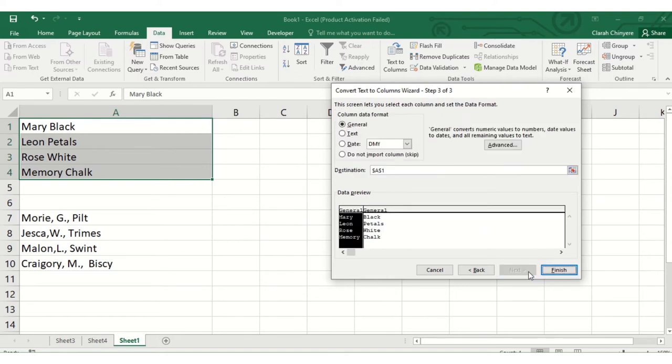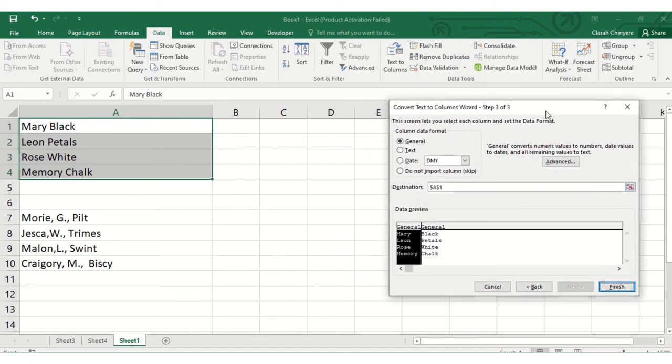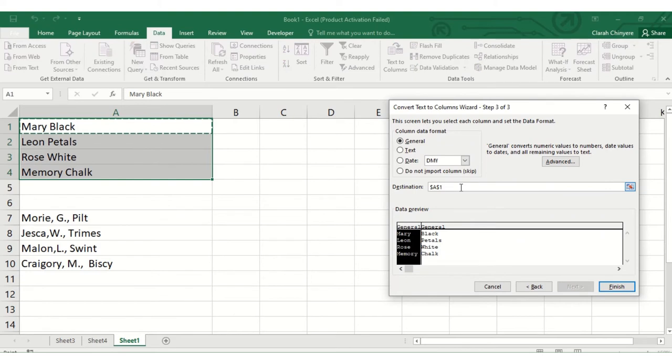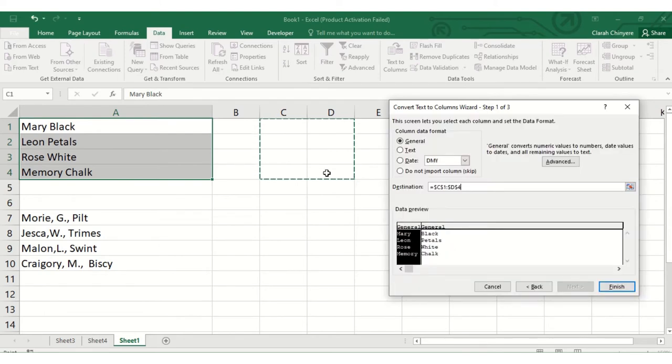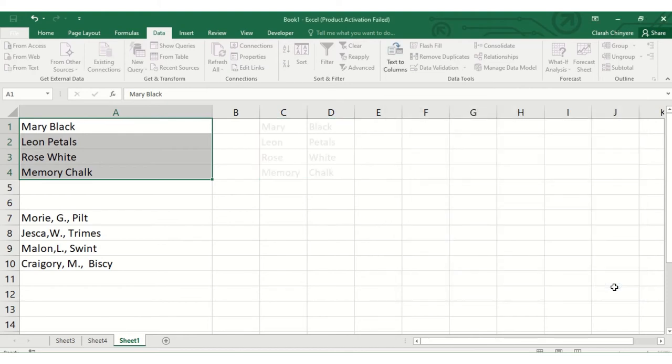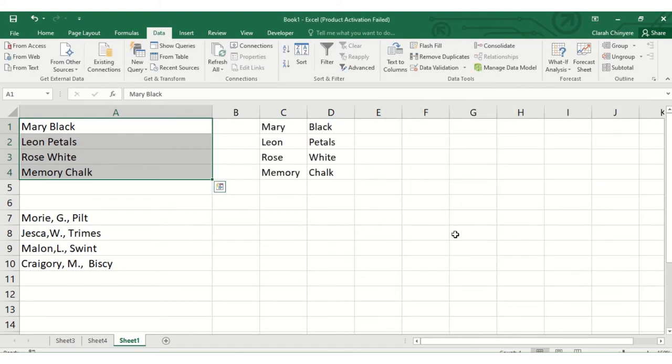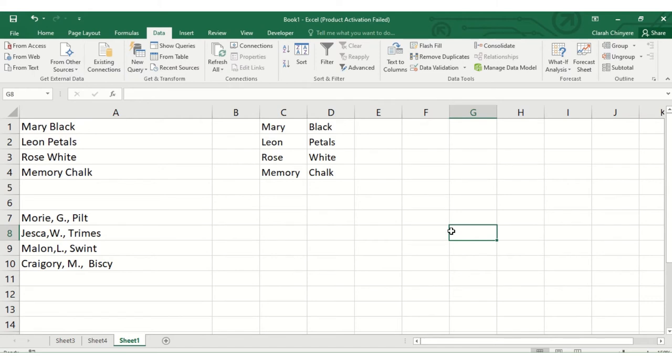Then we click next. This screen lets you select each column and set the data format, so I'll leave it as general. Then we select the destination, this is where our data will be inserted. So I will highlight these two columns, column C and column D, then I'll click finish.